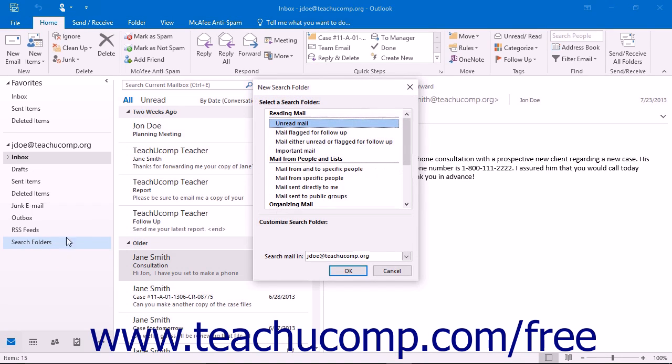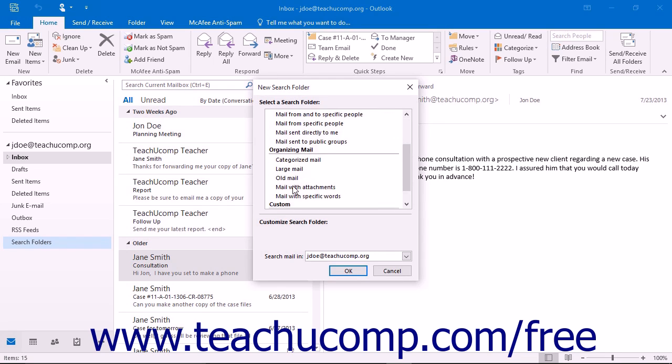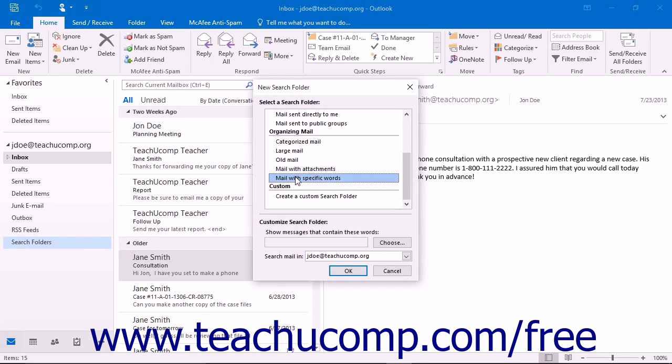In the new search folder dialog box that appears, you can then select the criteria by which you want to find mail. Just as when creating mailbox rules, you can find mail by sender, mail status, or find specific words in the subject line or body of the email.